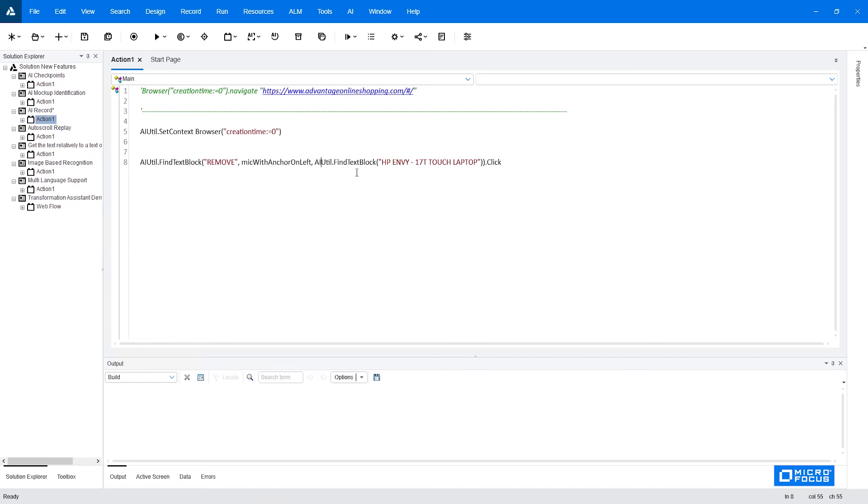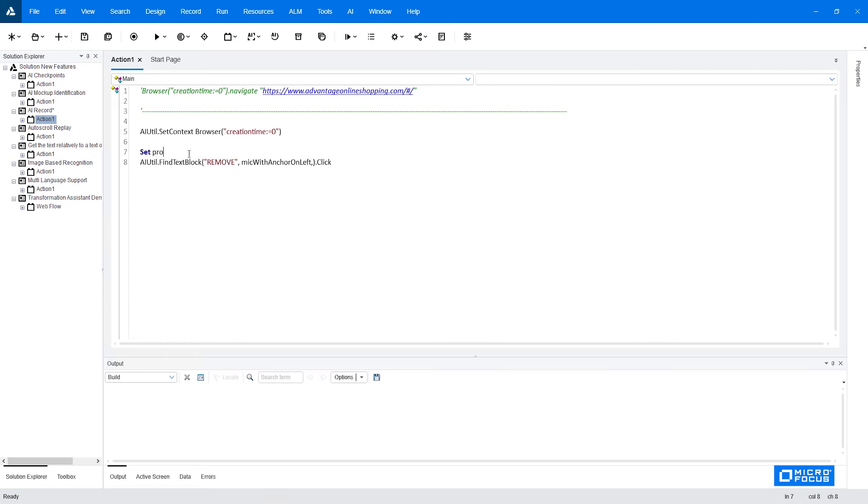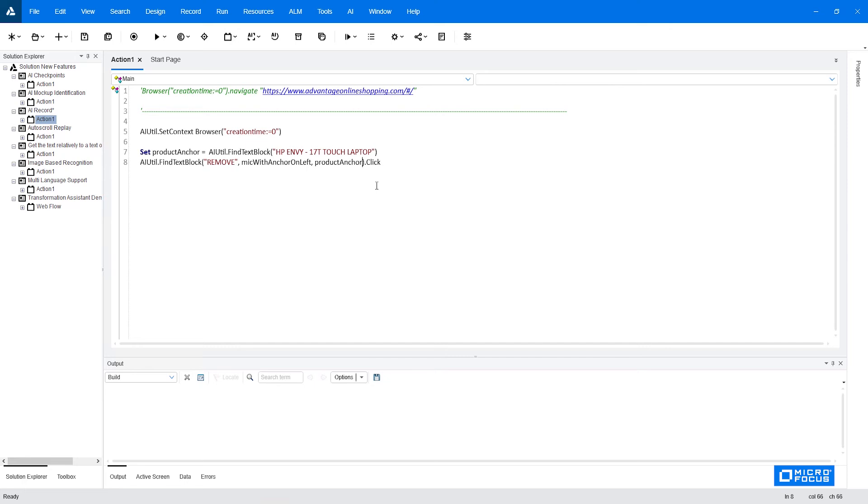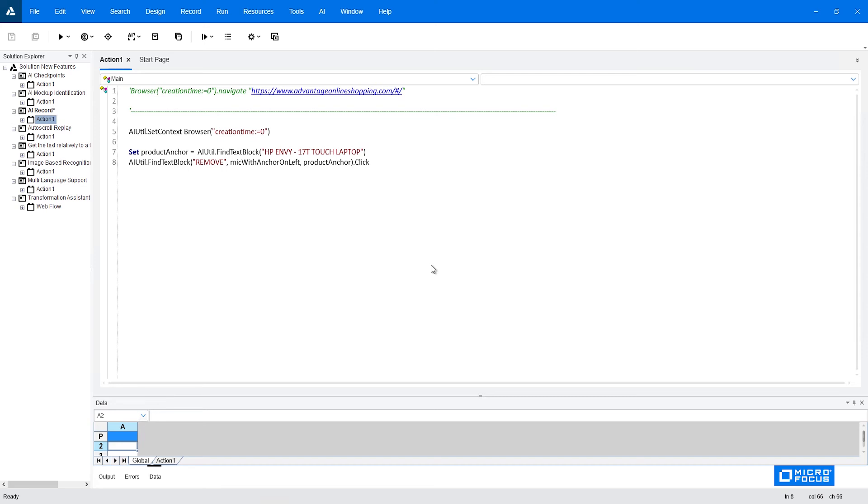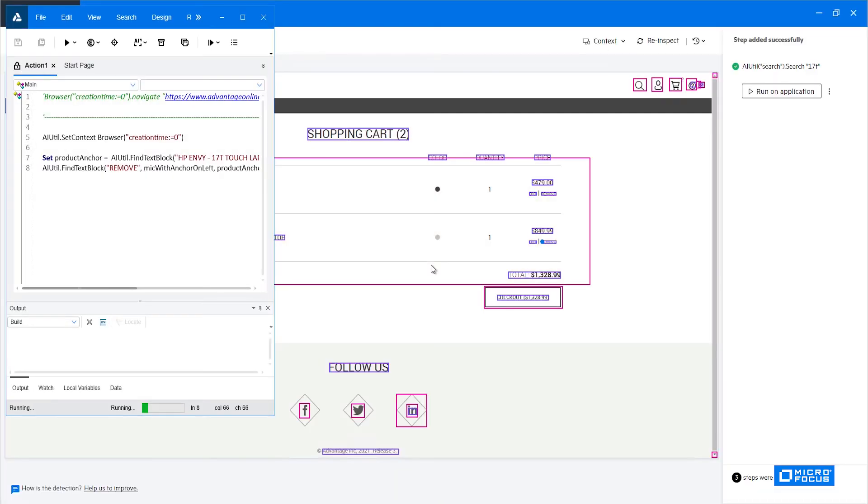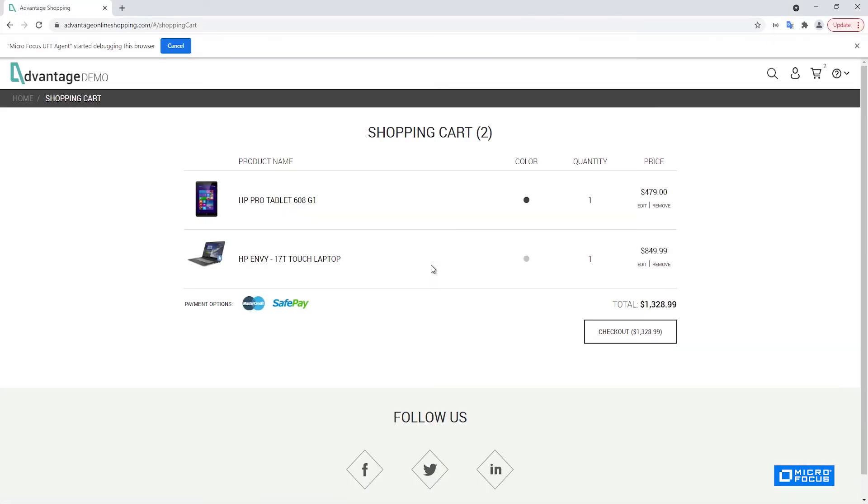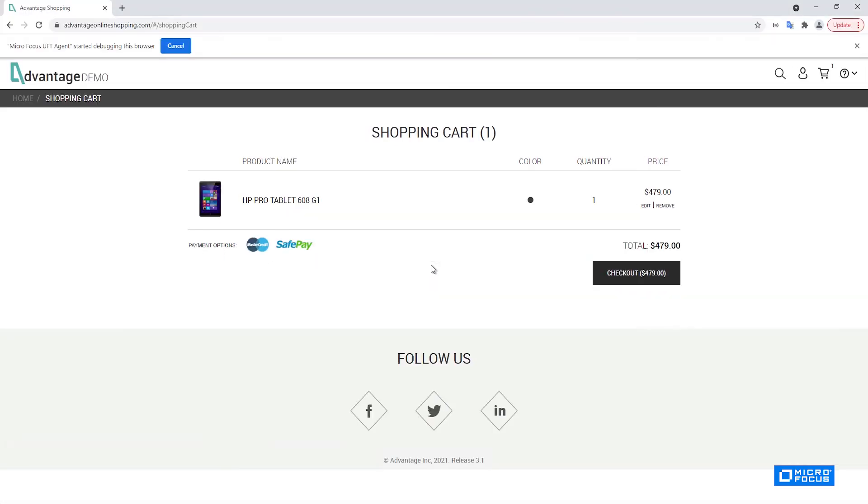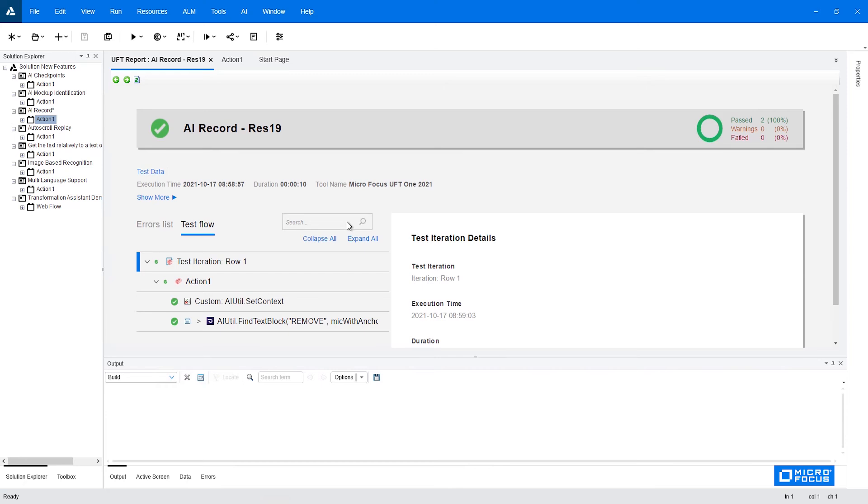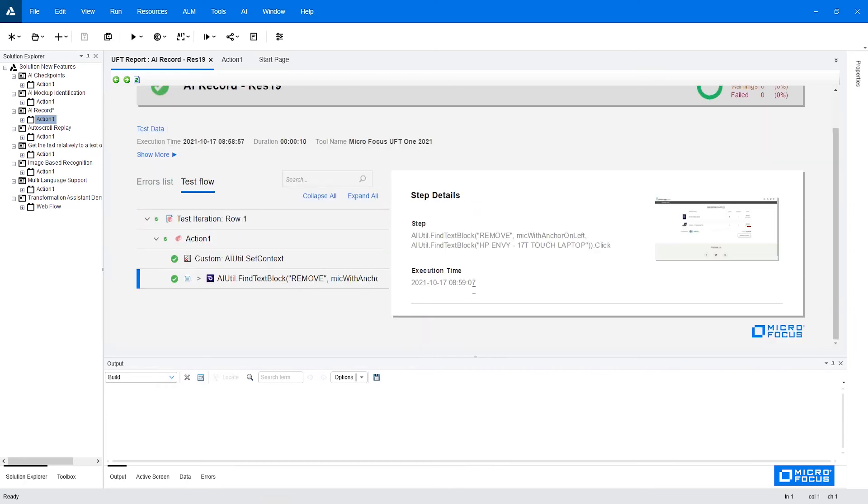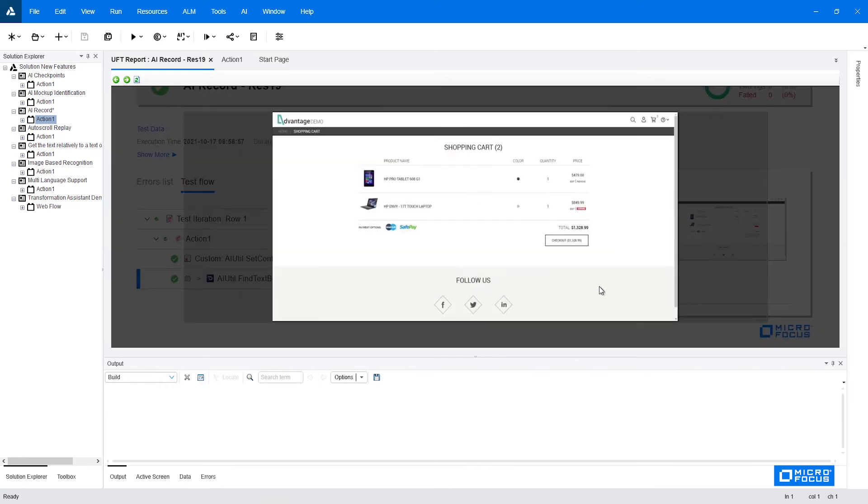In order to make this more readable you can always extract this line into a variable. Just to test our code we can execute now and as you can see the correct remove was pressed. We can also see it in the report here seeing the image that the correct remove was found and clicked.